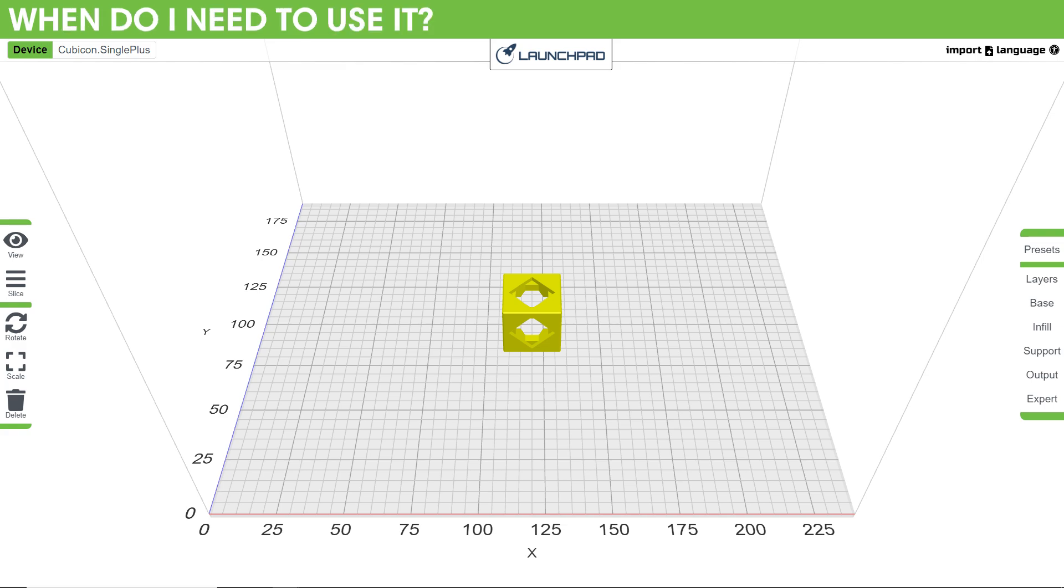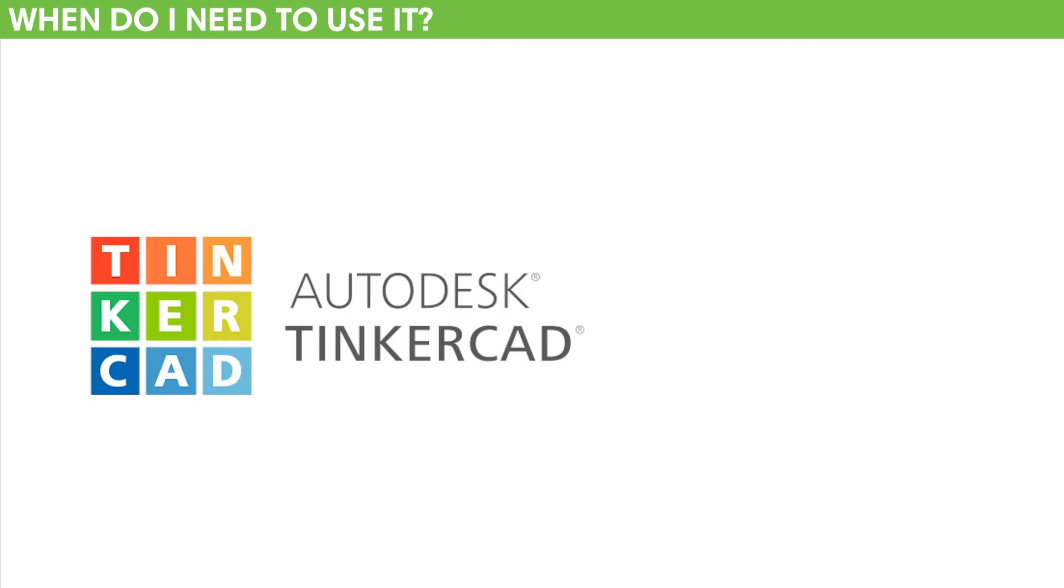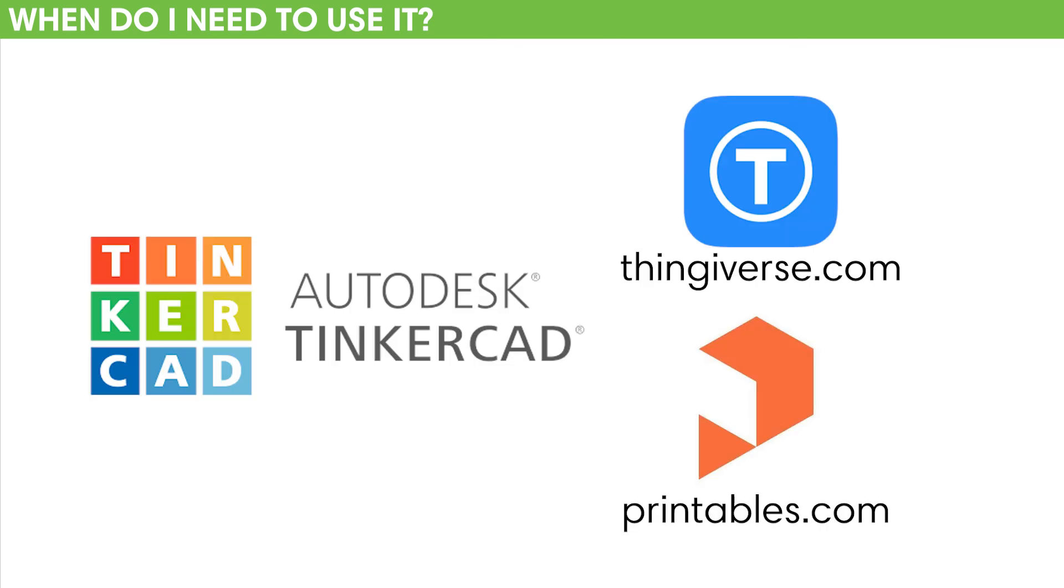When do I need to use it? Anytime you want to print a file, be that a model you made on Tinkercad or an object you found on a 3D printing website like Thingiverse or Printables.